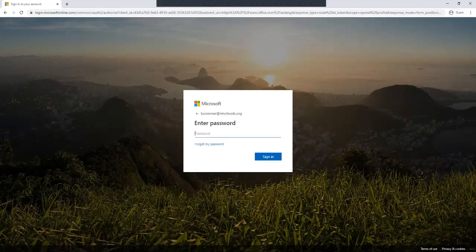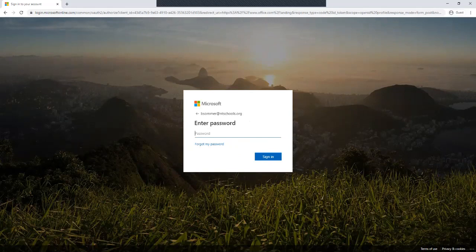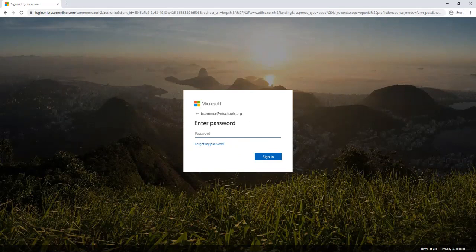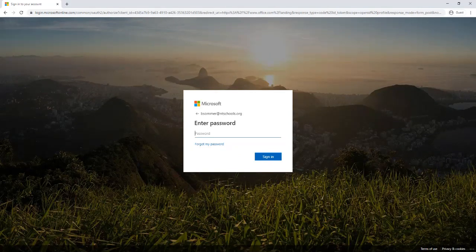It's going to want a password. Students, this is and always is your student ID. Teachers, think about how you log into your desktop computer during the day. That is also your password here. The same way you log into the network is the same as your Microsoft login.